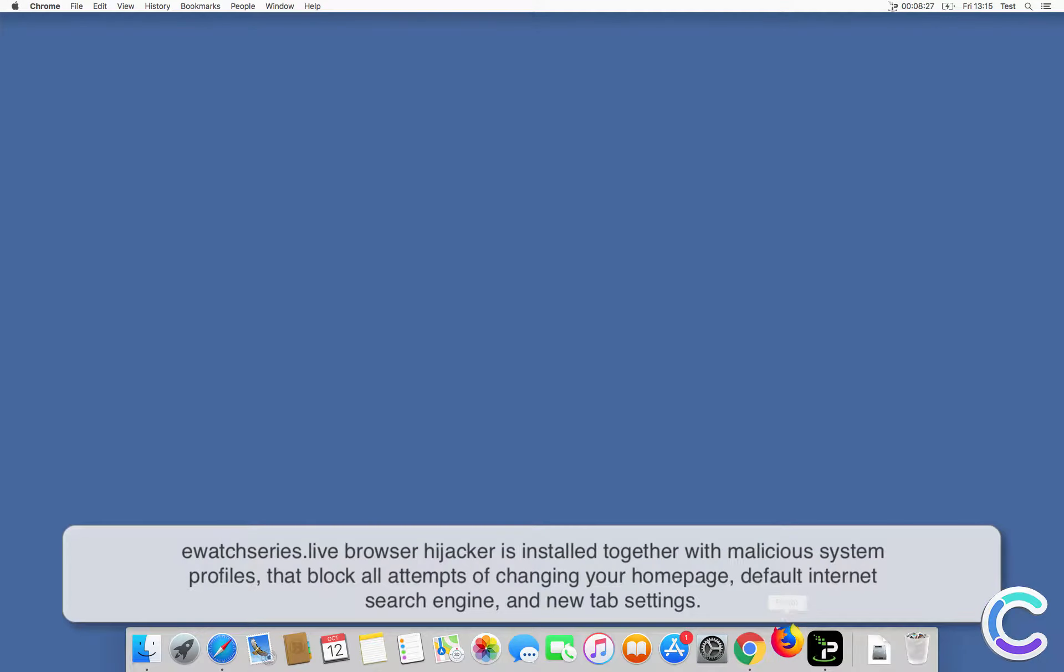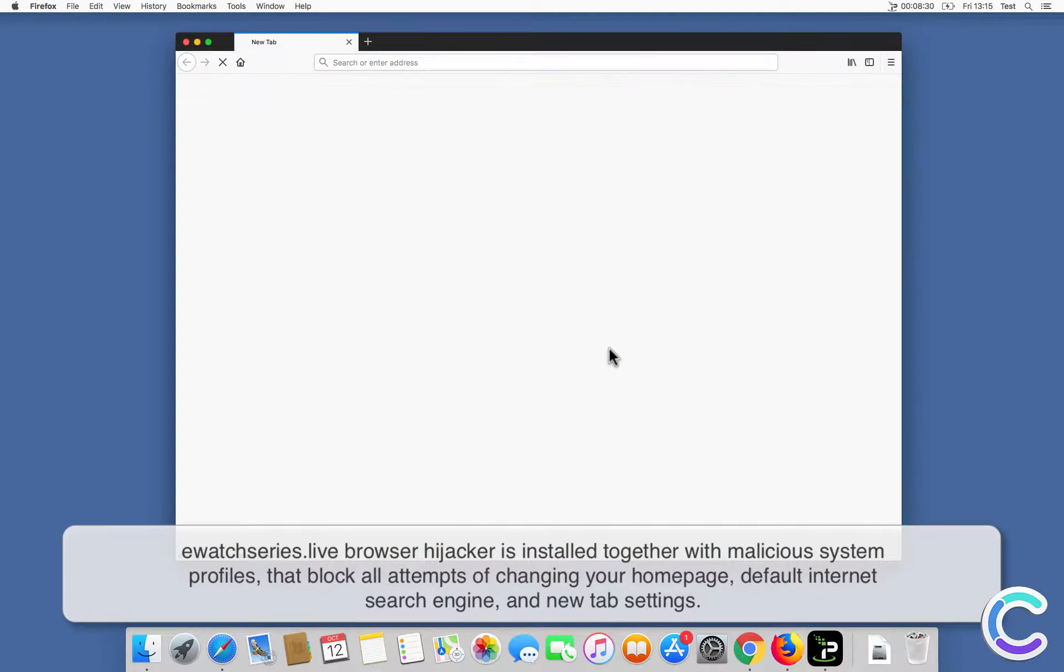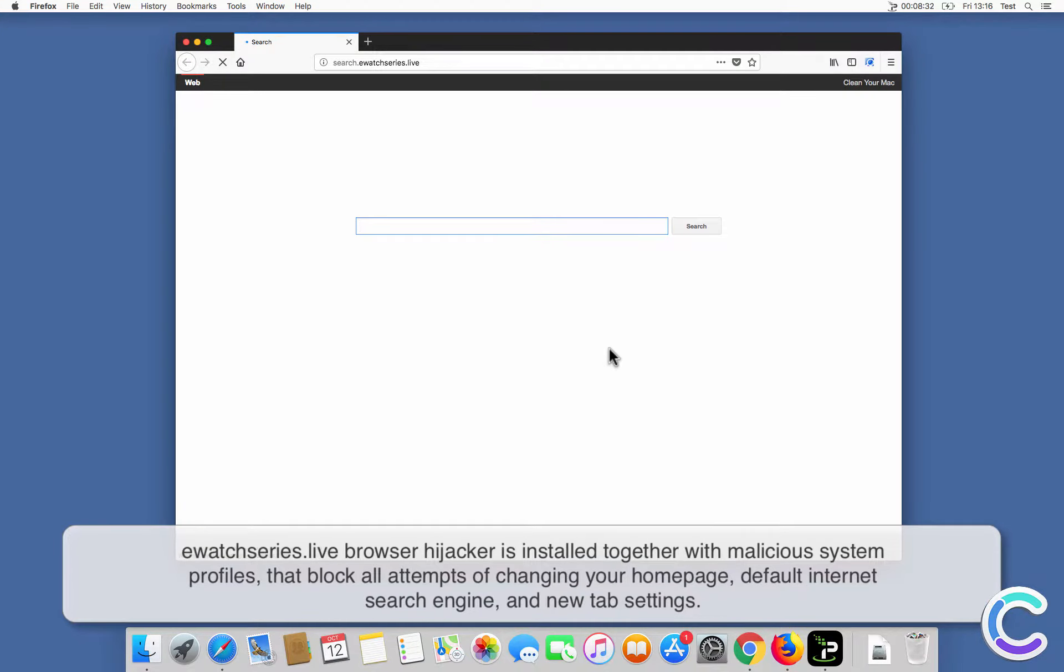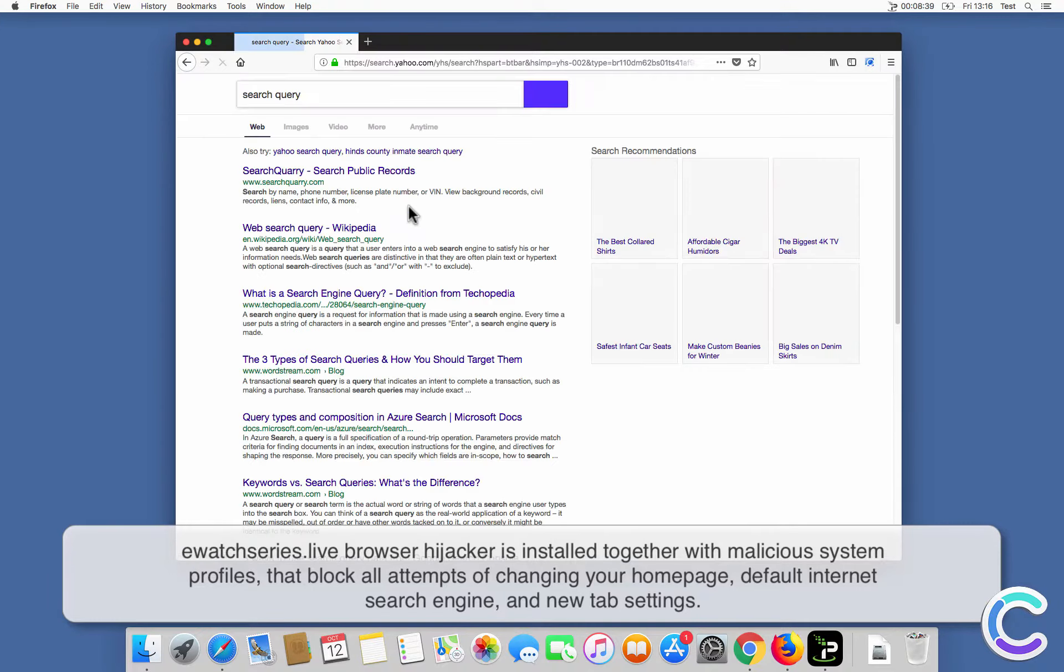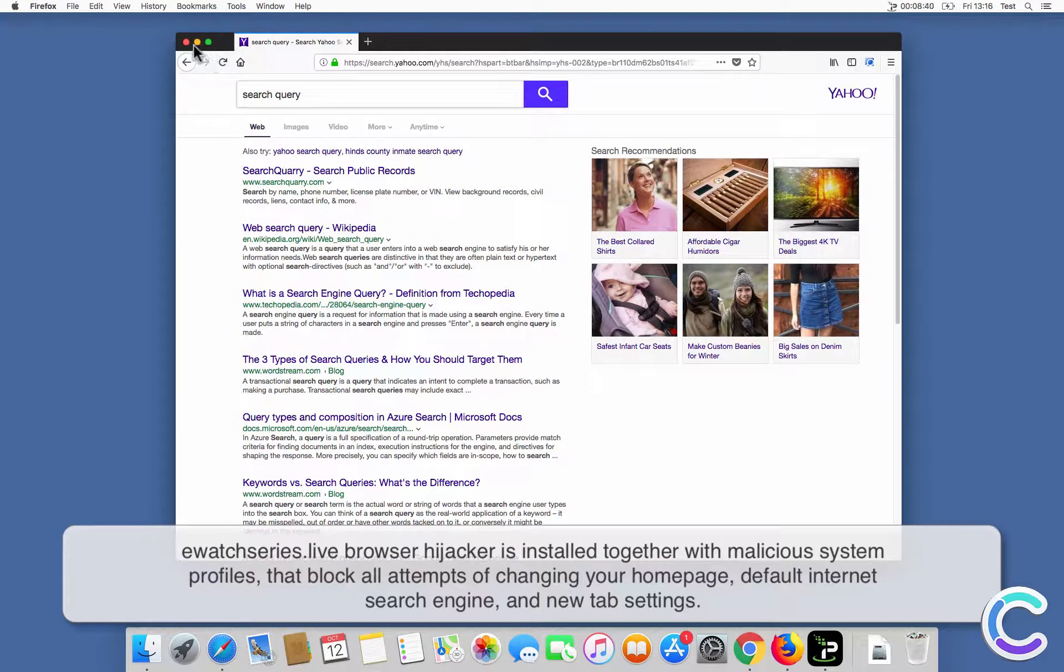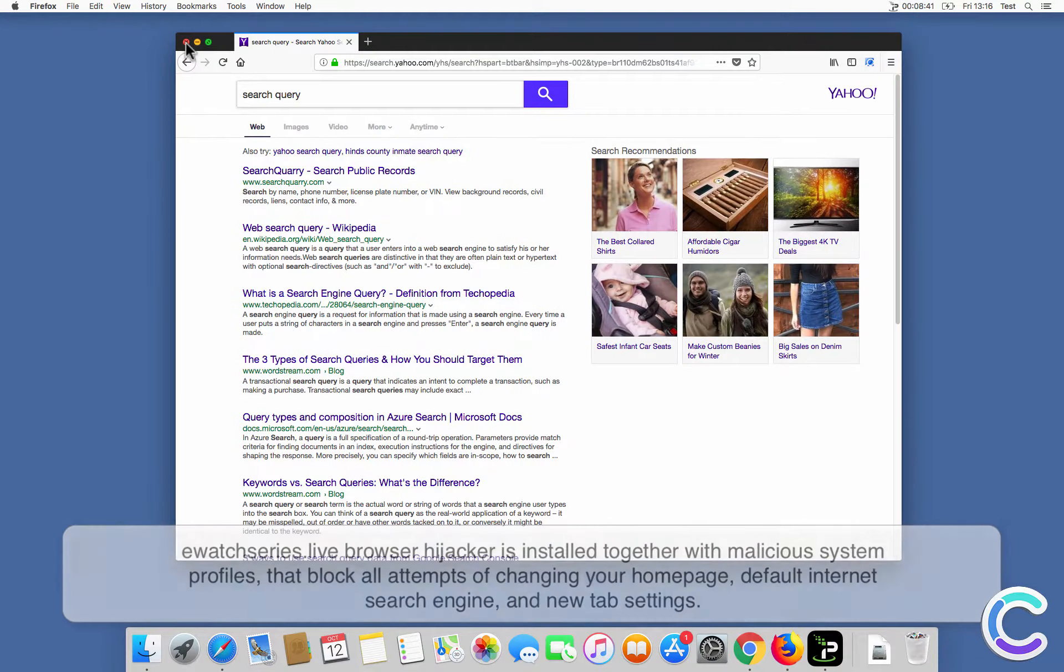eWatch Series Live Browser Hijacker is installed together with malicious system profiles that block all attempts of changing your home page, default internet search engine, and new tab settings.